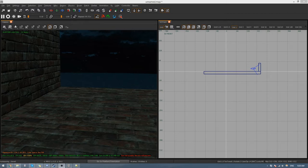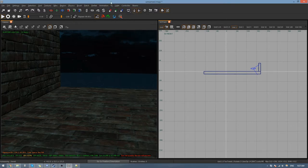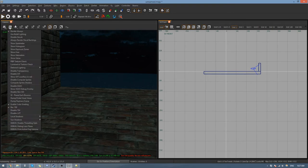The first thing you need to do is make sure that Effects Rendering is enabled in the Effects menu tab. Then in your camera view, click on the second option called Render Flags and make sure that Render Enabled is also ticked.